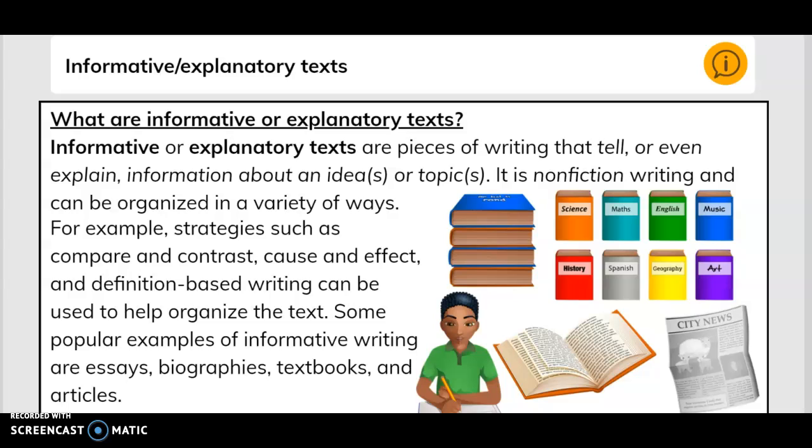Some popular examples of informative writing are essays, biographies, textbooks, and articles.